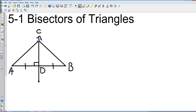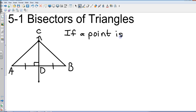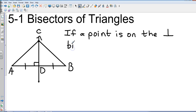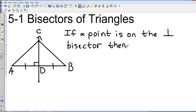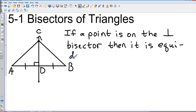We're going to talk about point C. We have a statement — since we've been doing proofs it's called a theorem — and this is the Perpendicular Bisector Theorem. It says: if a point is on the perpendicular bisector, then it is equidistant from the endpoints of the segment.